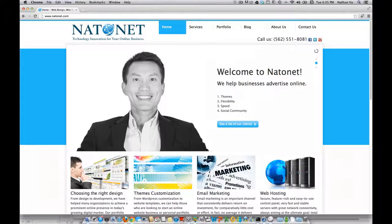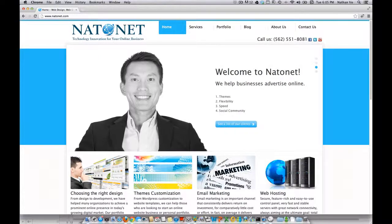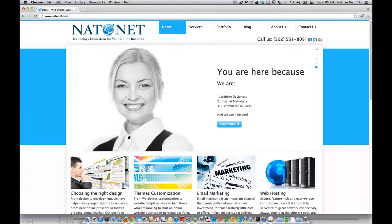Today I'm going to be showing you how to make an image slider, very much like the homepage slider that you see here.